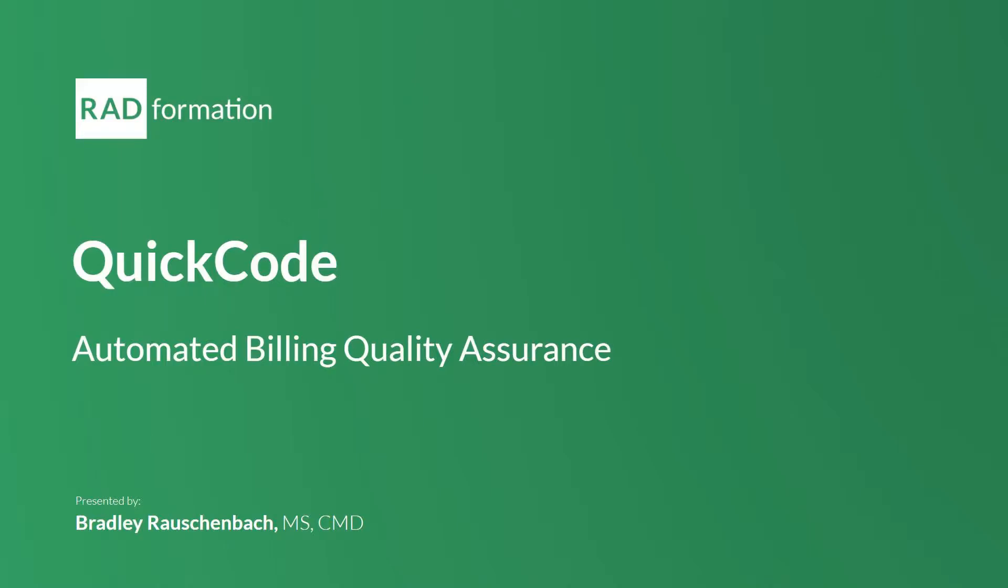Hi everyone, and welcome. Thank you for joining me today as we take a look at one of our newest products here at Radformation, QuickCode. My name is Brad. I'm a certified medical dosimetrist and QuickCode product manager. I'm excited to be your host today and to show you how QuickCode can help you automate the billing quality assurance process in your department.